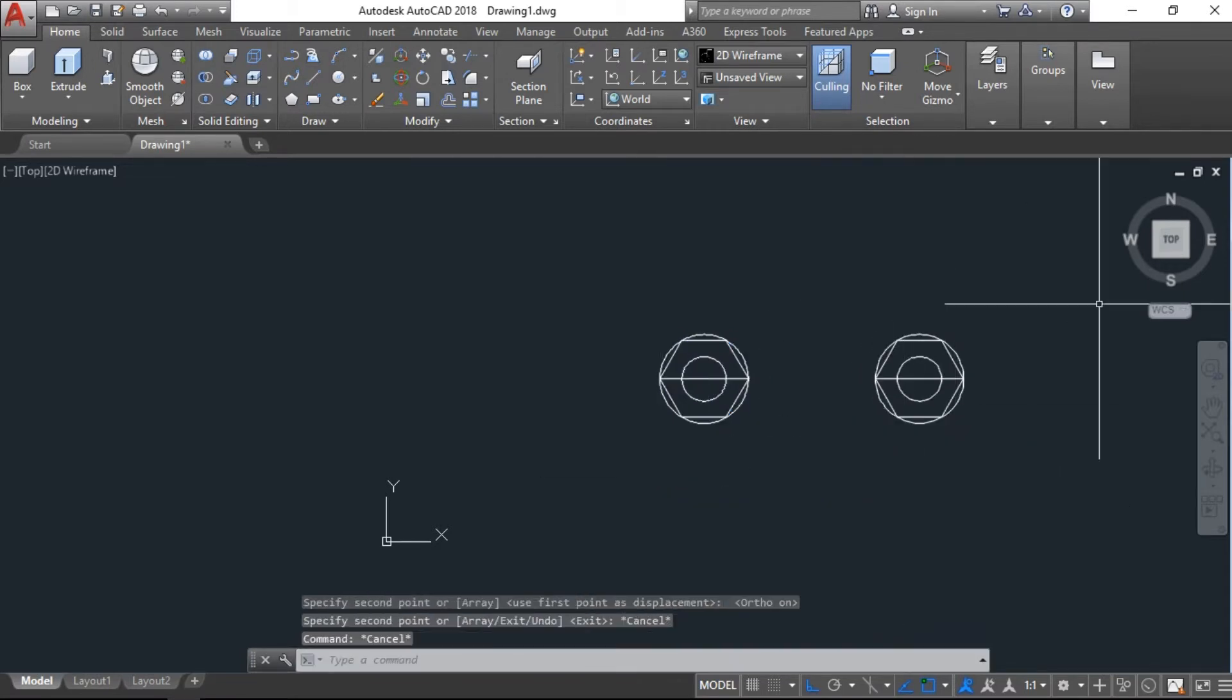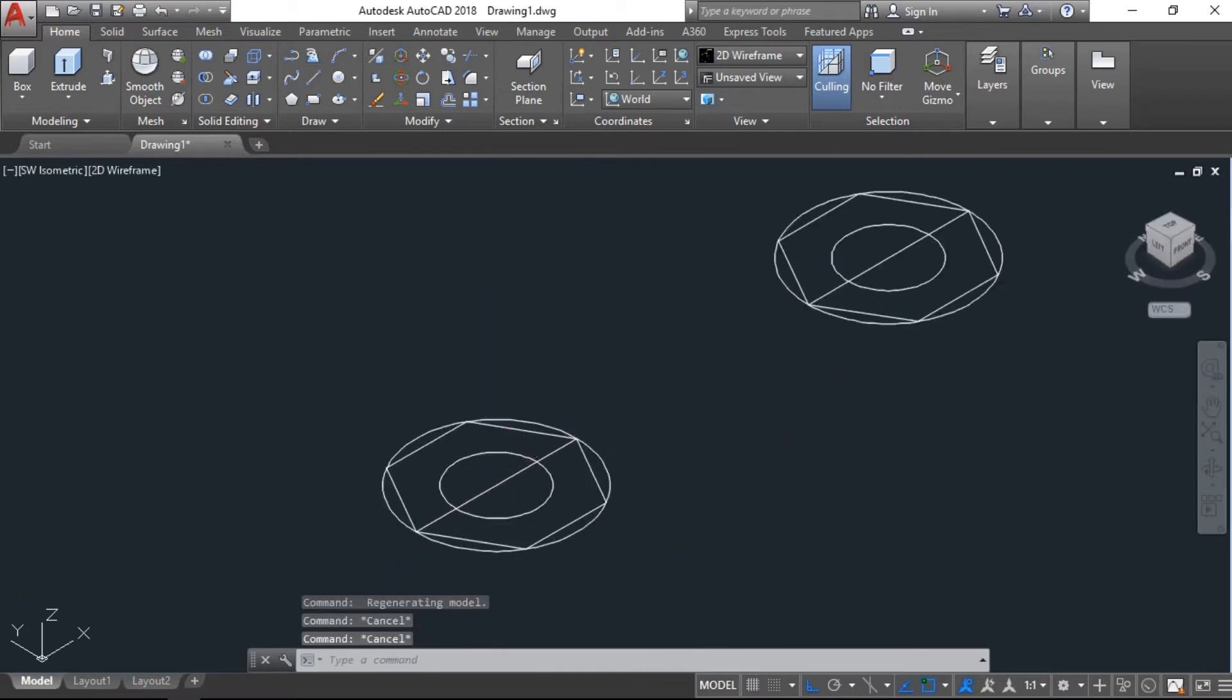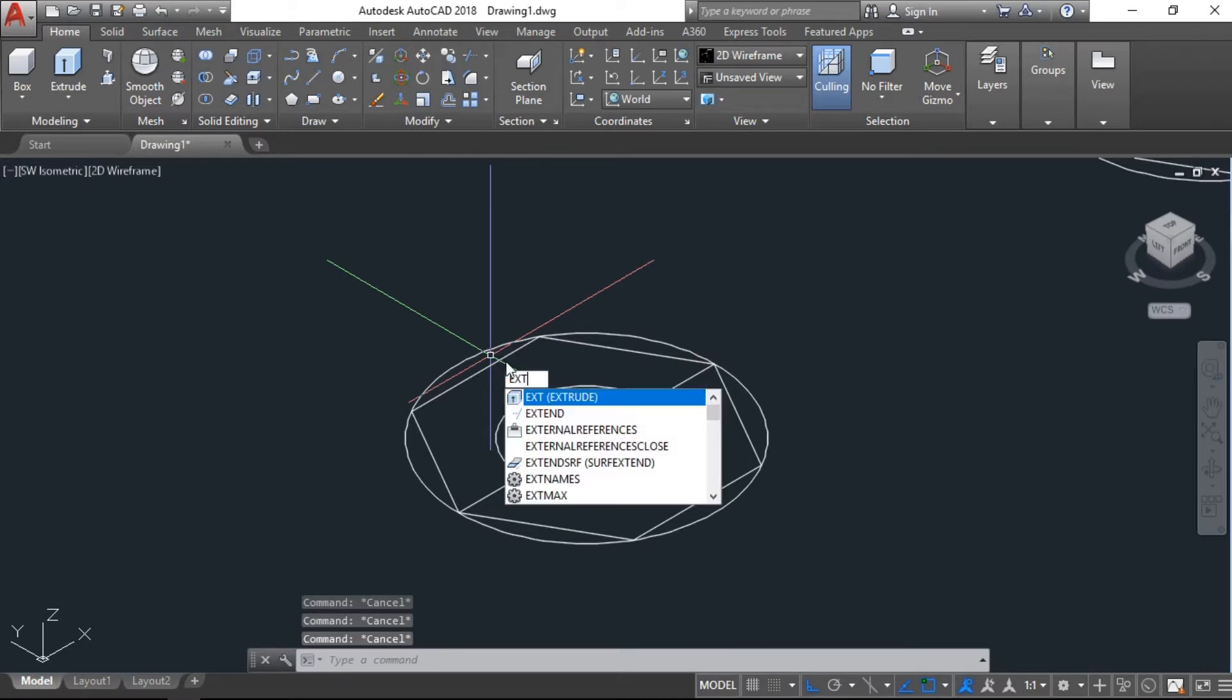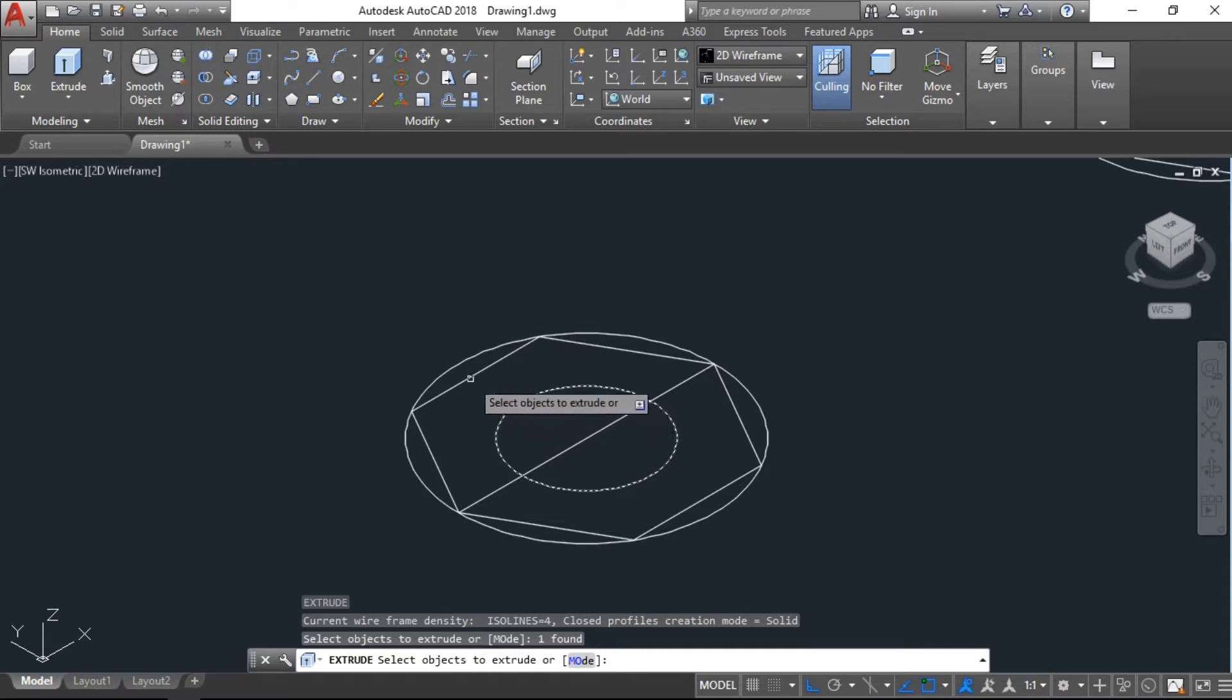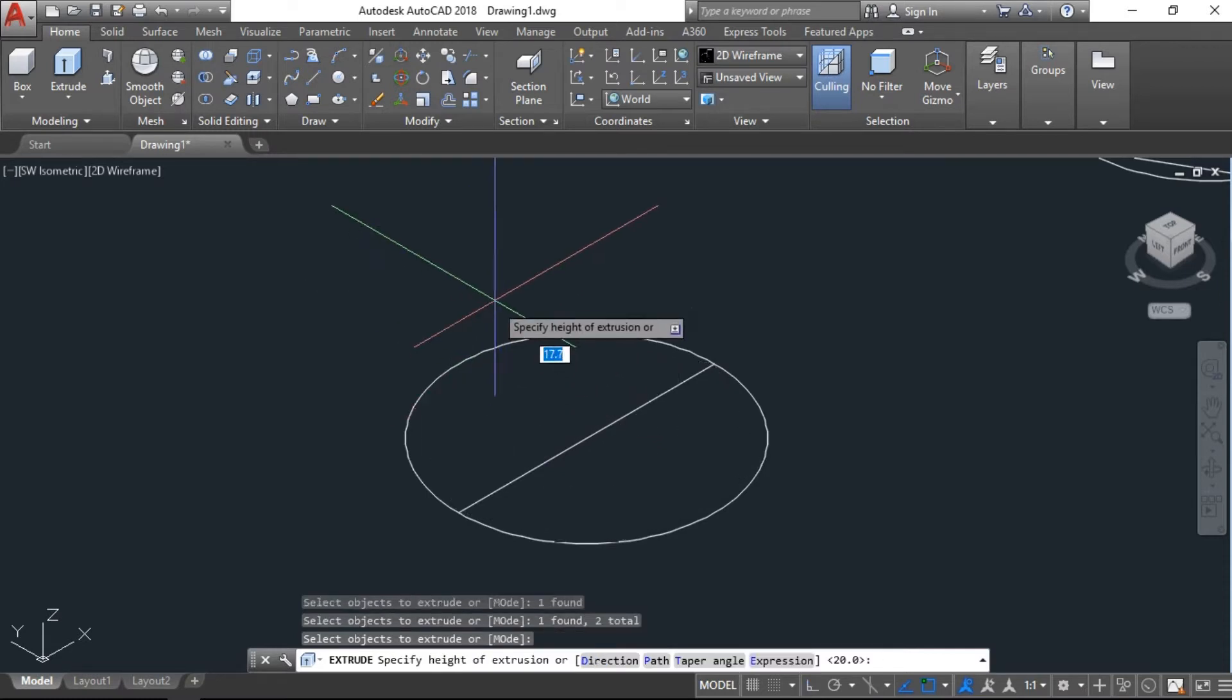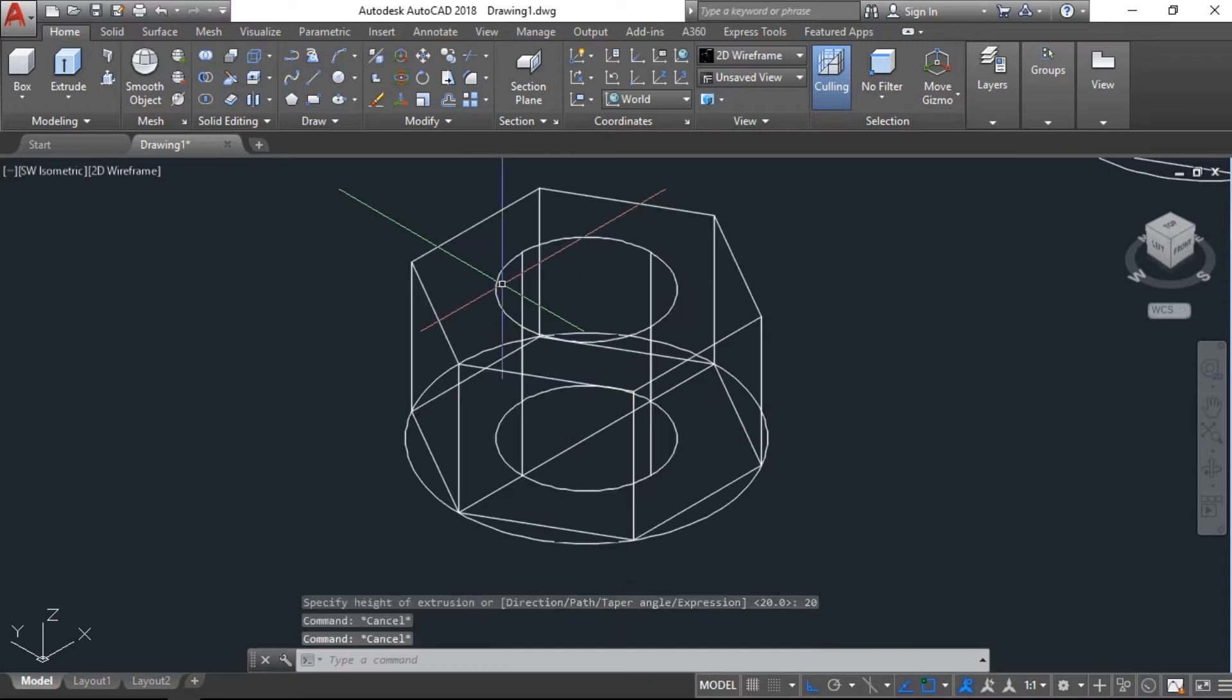Here we will extrude the inner circle and polygon with 20 units. Now we will go to the elastic view and make subtract.